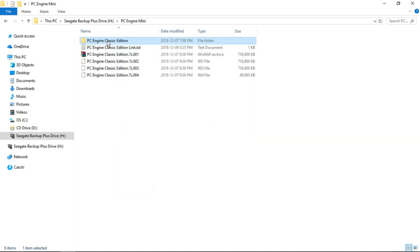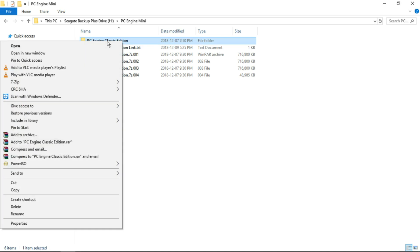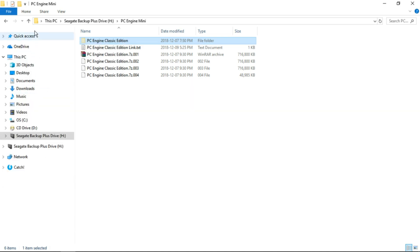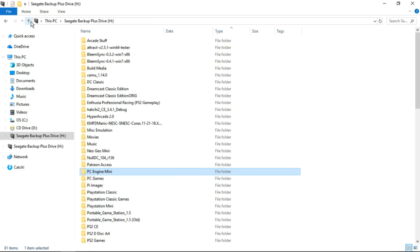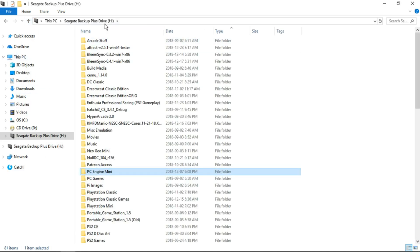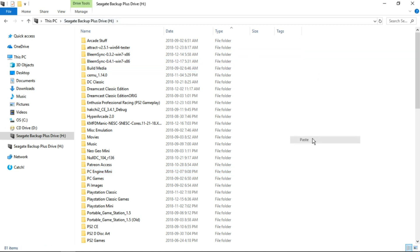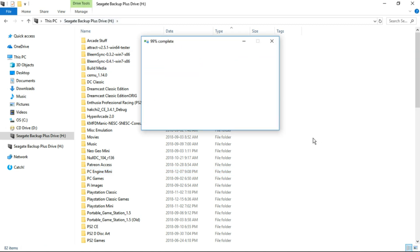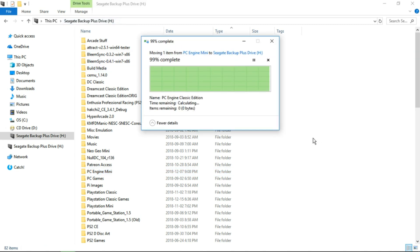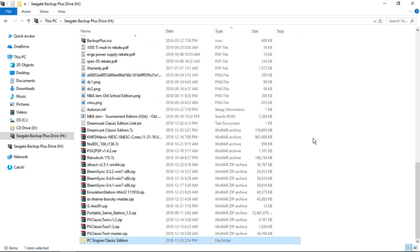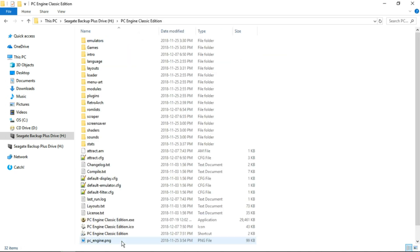We're going to take this folder, right click, you can cut or copy. I'm going to cut, and paste it in the root of your H drive. Then let's open up the folder.